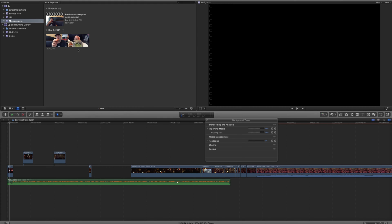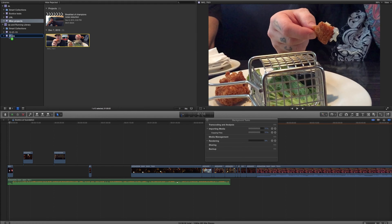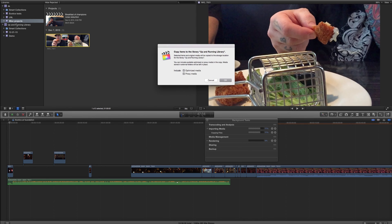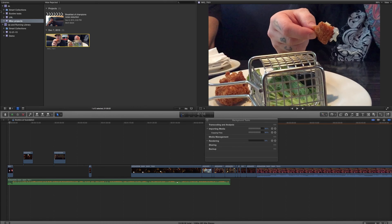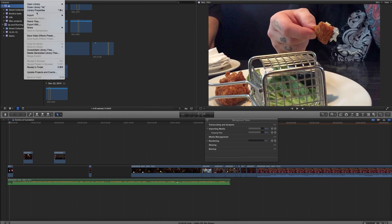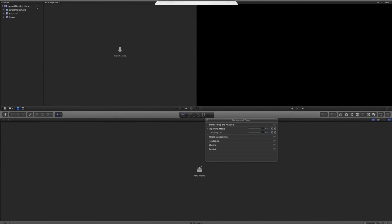If I try moving one of my clips into another library — say pulling it from my other library into my demo library — it's going to ask me: if you want to use this, we're going to copy it into the other library. So I'm not physically moving it; I'm creating a whole copy. That works out great because I don't want to lose any footage. I'll hit cancel for now since I don't need that copy. If I want to close a library, I go to File > Close Library 4K, and it closes that library.